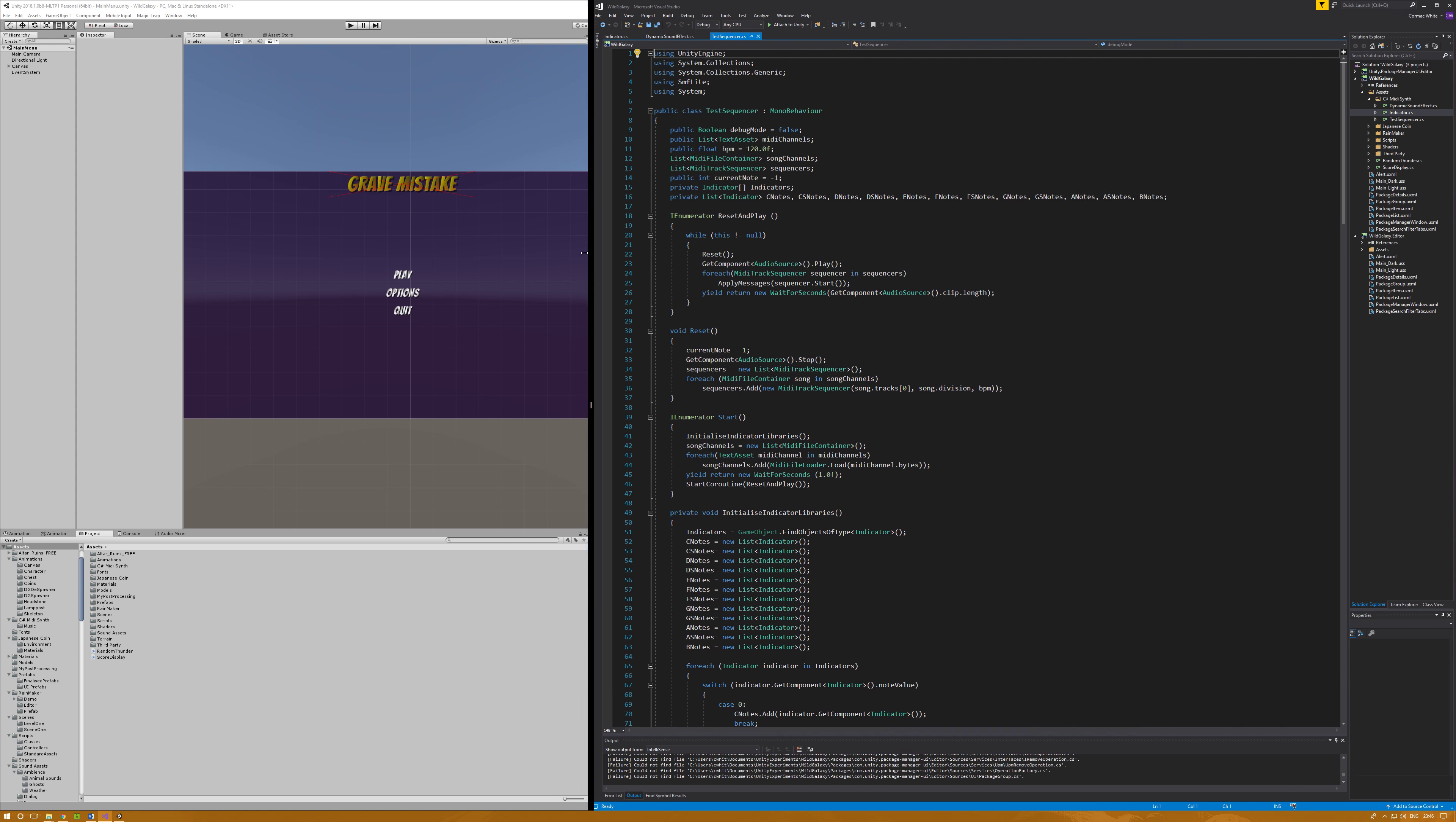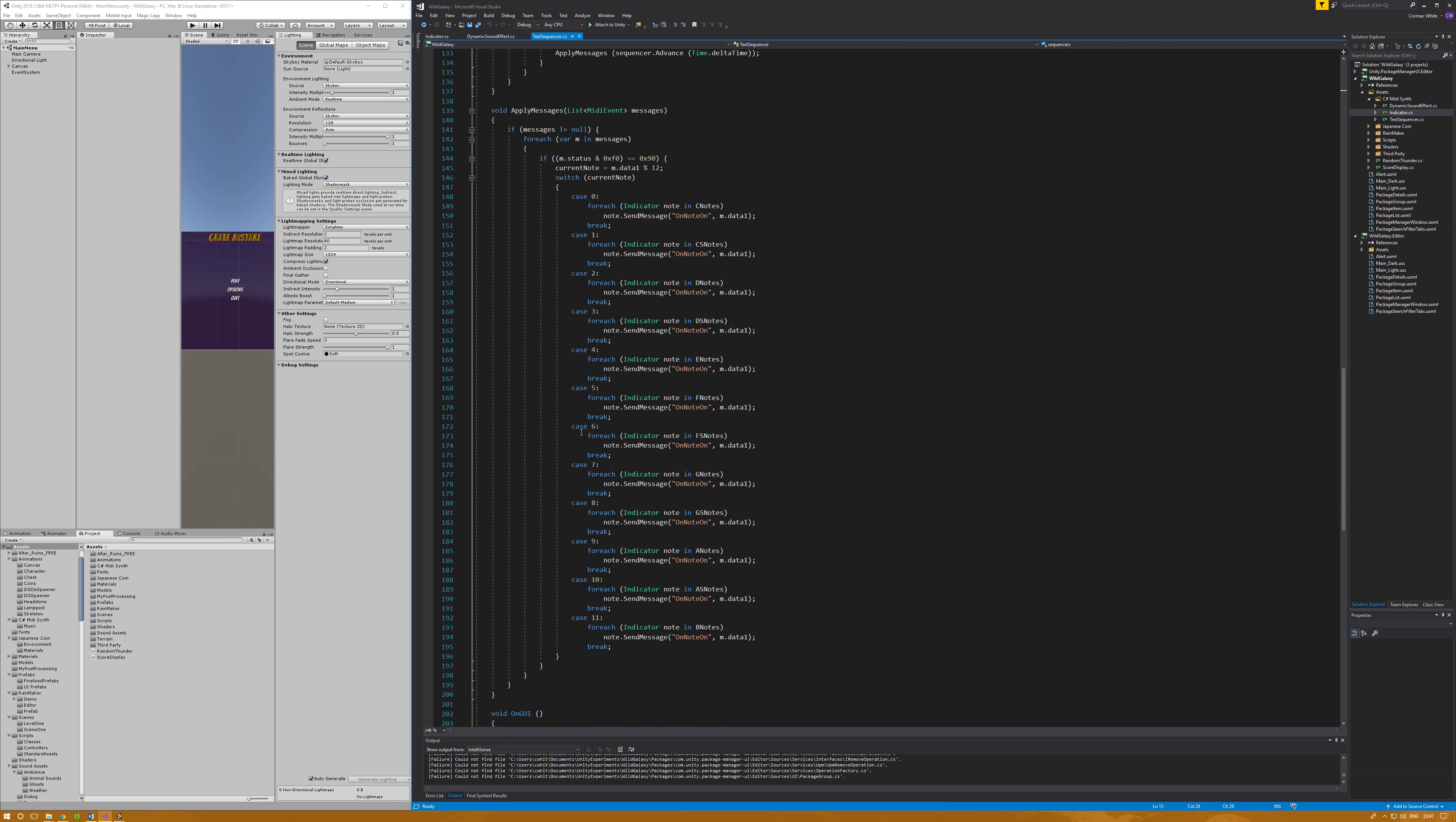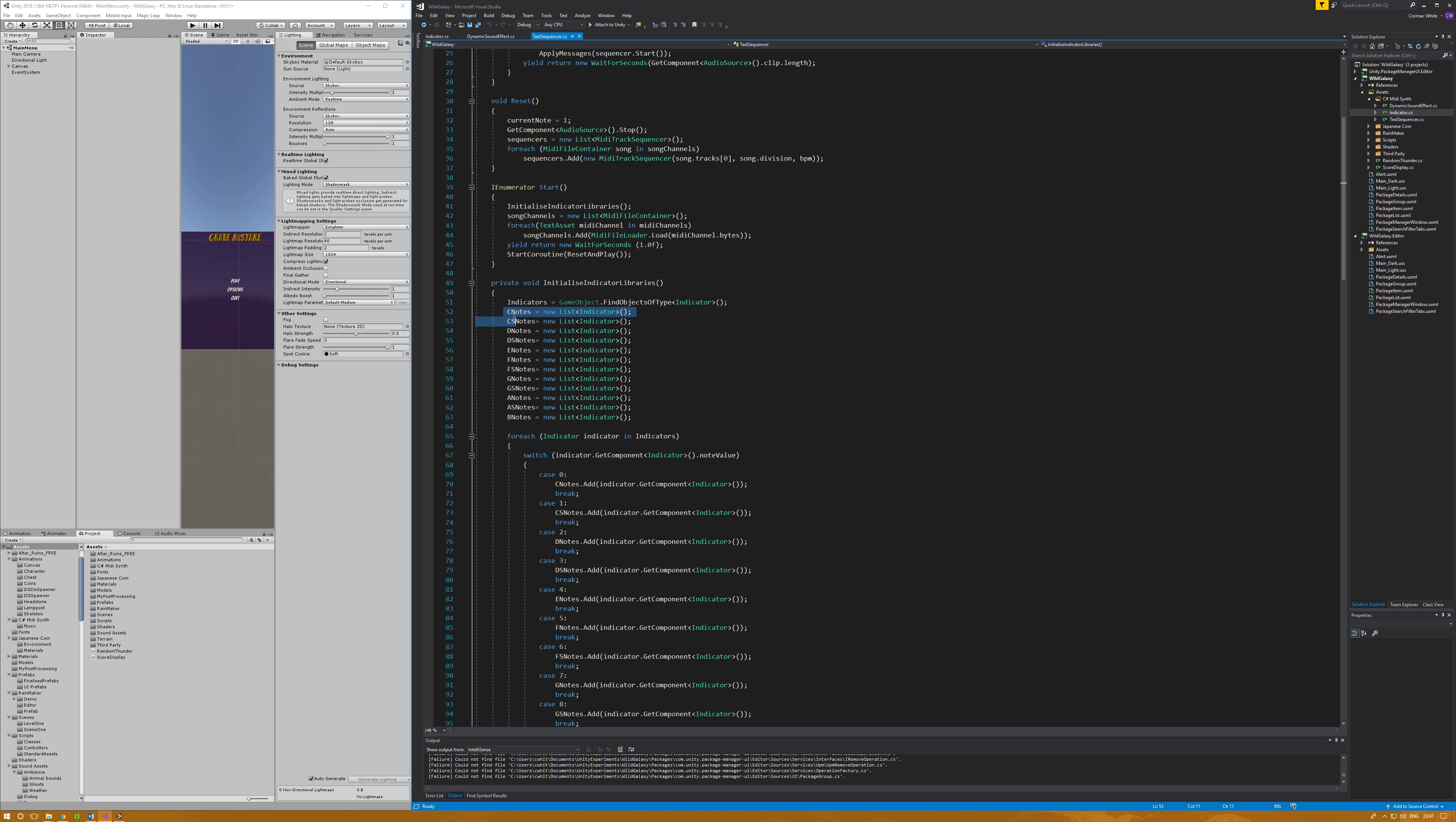This here is how I am actually mapping MIDI notes to instruments. This is built off the back of an existing C-Synth project, but most of the code in here is mine - it's my implementation of it. MIDI file container, MIDI track sequencer came with the C-Sharp Synthesis. On start I initialize my indicator libraries. I basically have a list of each note from C, C-Sharp, D, D-Sharp, all the way up to B. That's covering each note including all octaves.